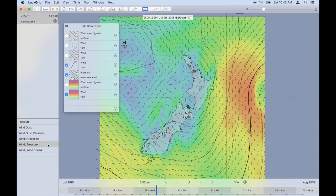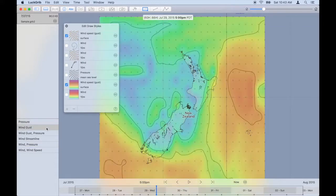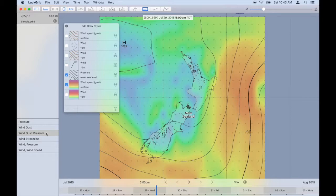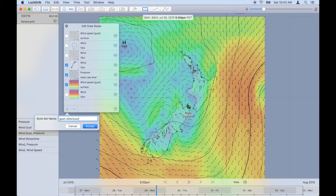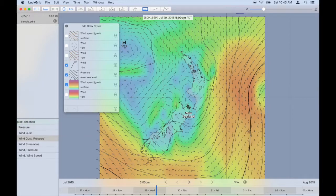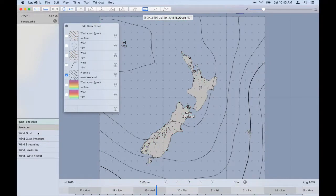These combinations are draw style presets. Simply turn on the different draw styles. Say you want to make your own — if you like wind gust as an image as well as pressure, but you want to add arrows to show wind direction, simply turn on direction, make your own style set, give it a name, and now it's available to you.